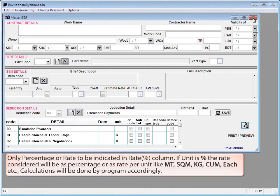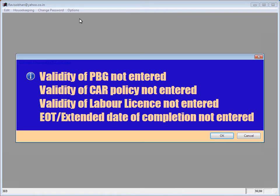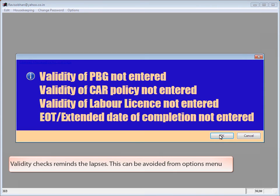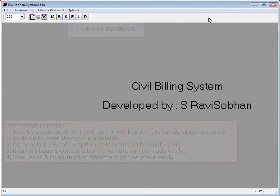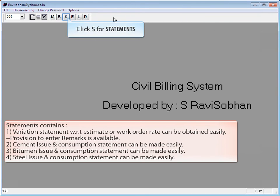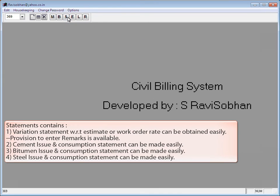Only the percentage or rate is to be indicated in the rate/percent column. If the unit is percent, the rate is treated as a percentage; otherwise it is treated as a rate per unit like MT, SQM, KG, CUM, etc. Calculations will be done by the program accordingly. Click B for Billing Operation. Validity checks are displayed — click OK to continue. Validity checks remind the user of lapses; this can be avoided from the Options menu. The Billing Operation window opens and contains: entry of measurements for each item on different dates, secured advance details for materials brought to site, recoveries given by quantity or amount, and copy-paste of old measurements from one item to another.